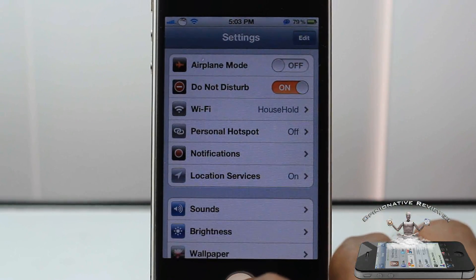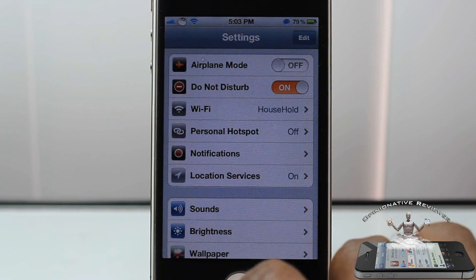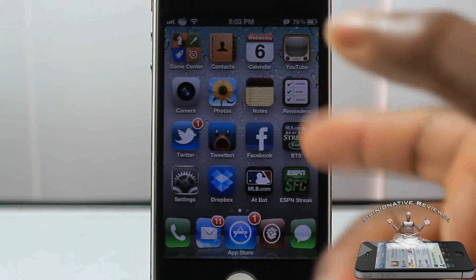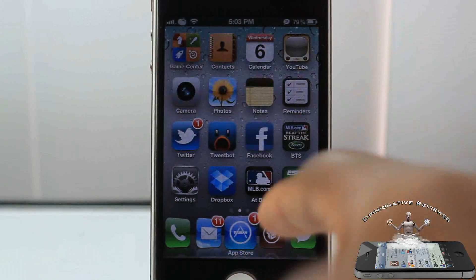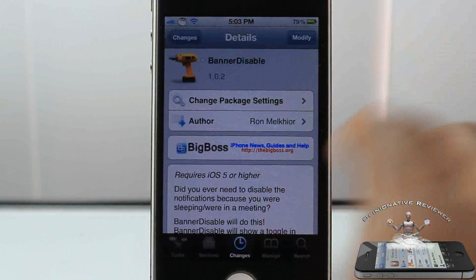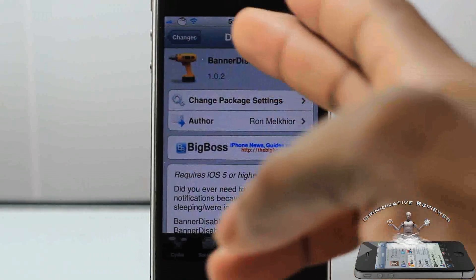So if you want to sleep, or you're inside a meeting, or whatever — even though you can't put your phone on silent — for me it's perfect for when I'm doing videos so I won't be disturbed.